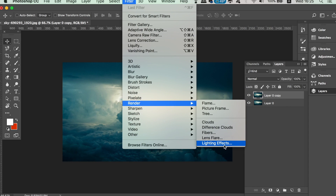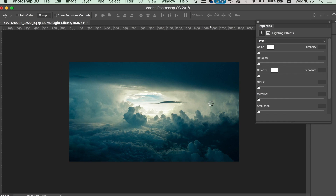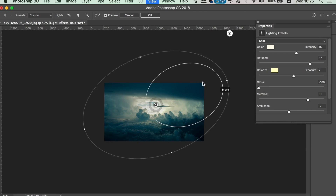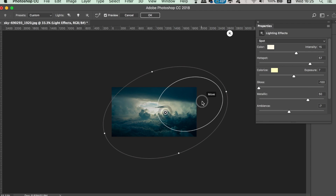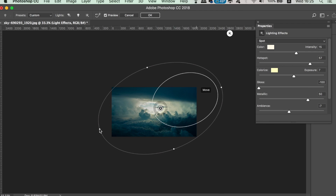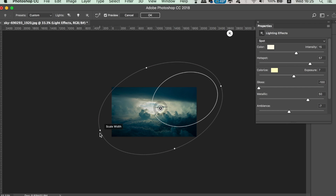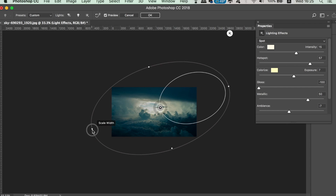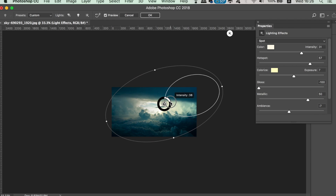This might take some getting used to, but if you grab the effect in the middle you can move it around your digital art design. If you place your cursor over a handle you can either rotate the entire effect or scale it up or down. If you then slide the circle icon around, the brightness is going to increase. Set this to whatever you feel looks best for your Photoshop design.